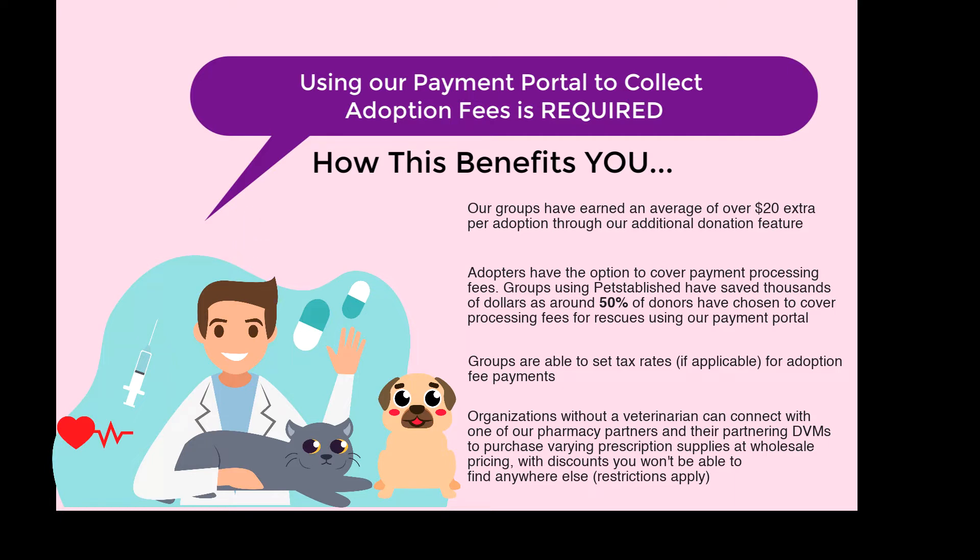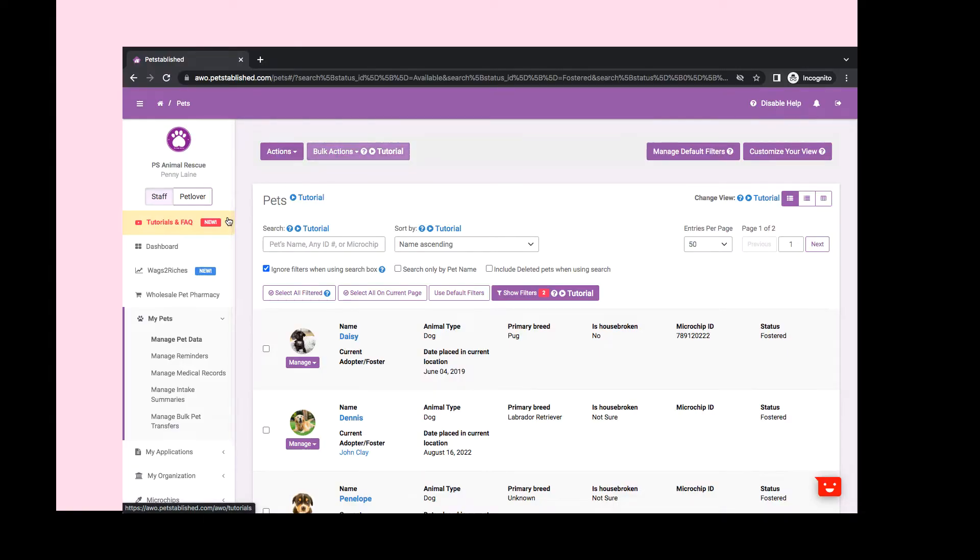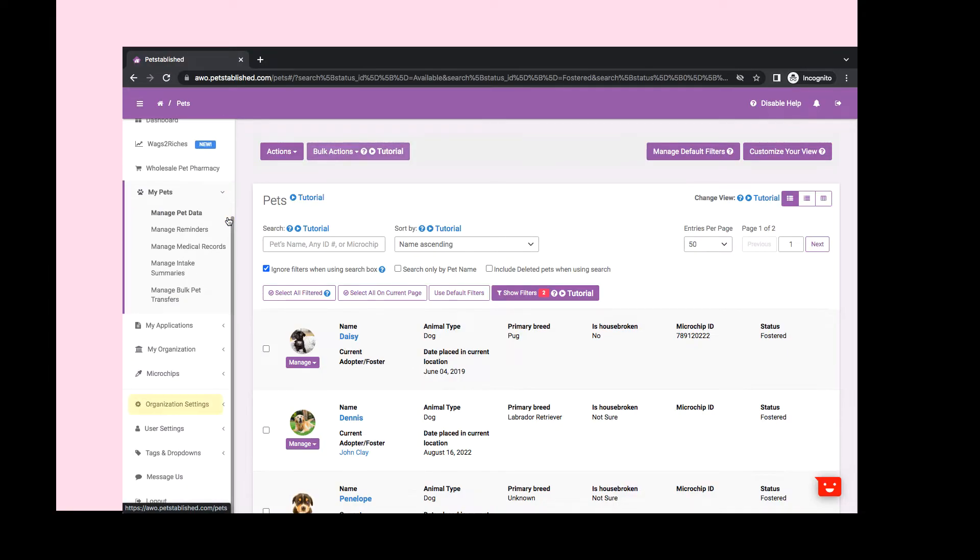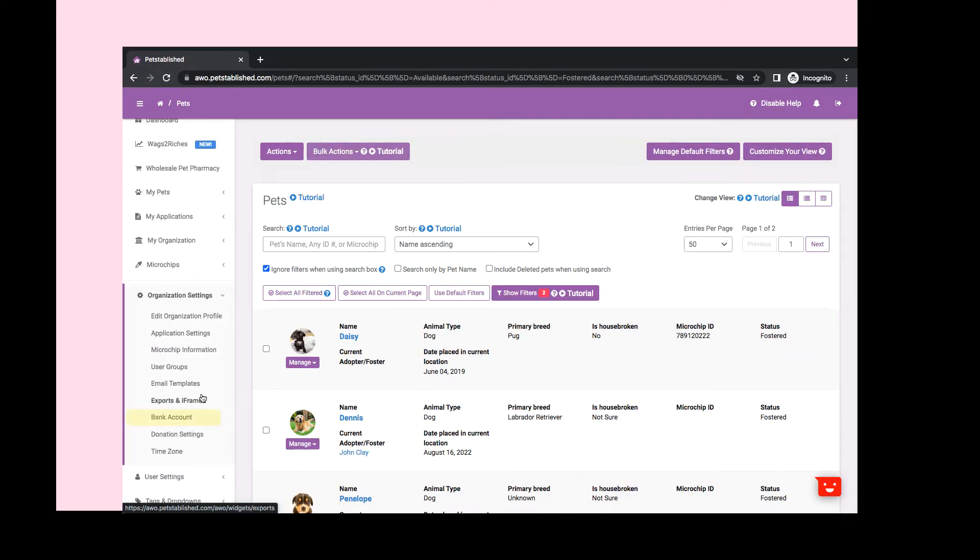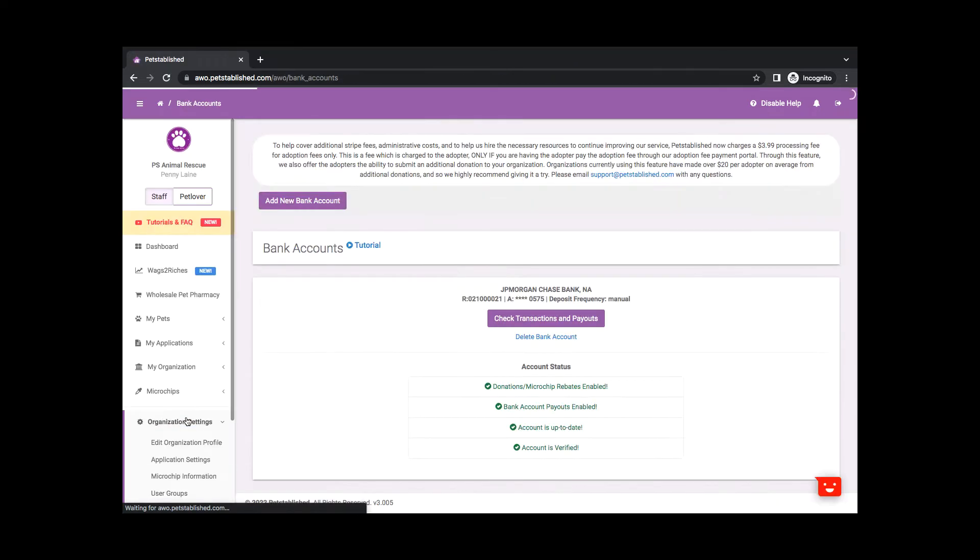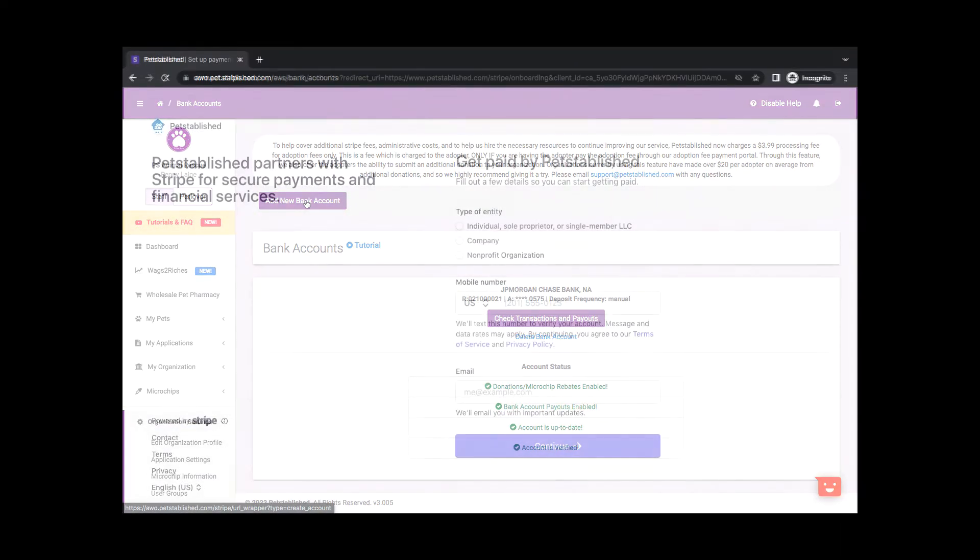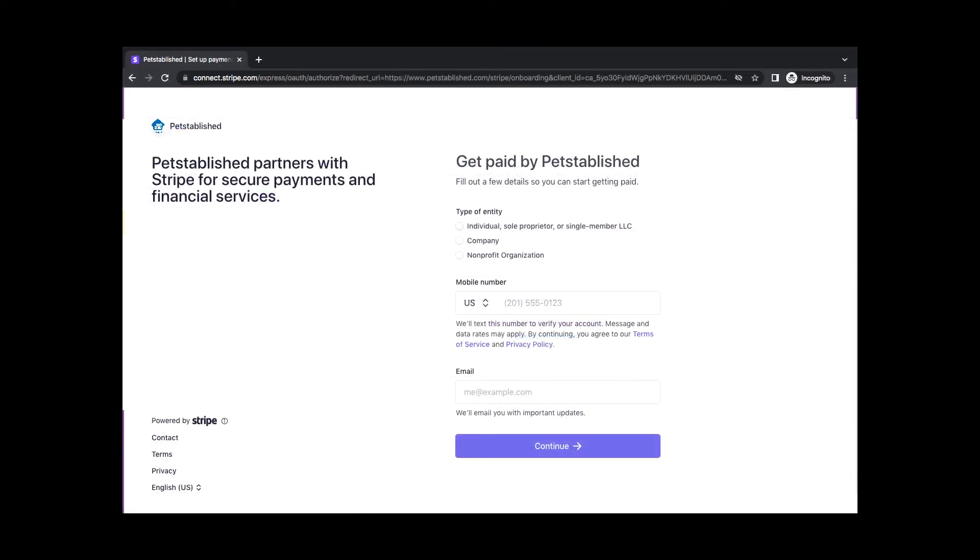To add a bank account, log in and proceed to the Organization Settings Bank Account section. Then click on Add Bank Account. Our payment processor is Stripe, and their processing fee is 2.1% plus $0.30 per transaction. But now you can have your adopters cover this fee during checkout.